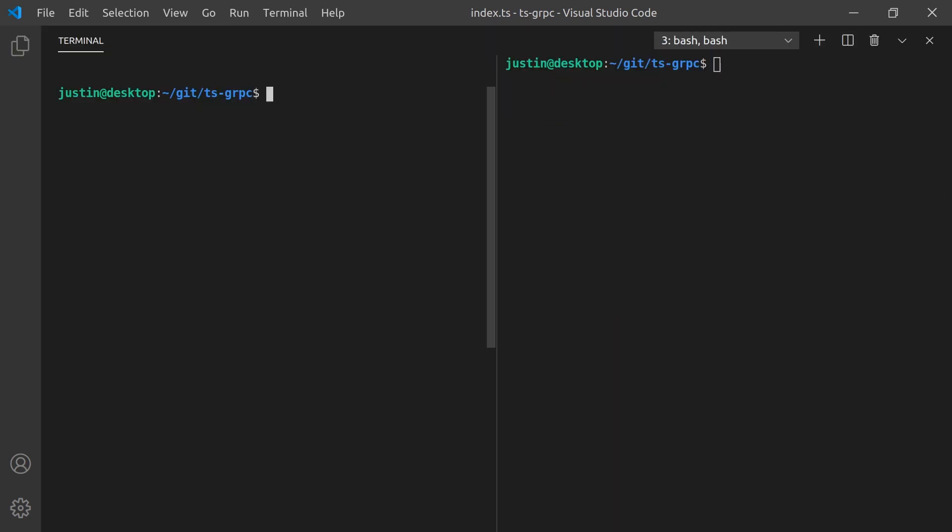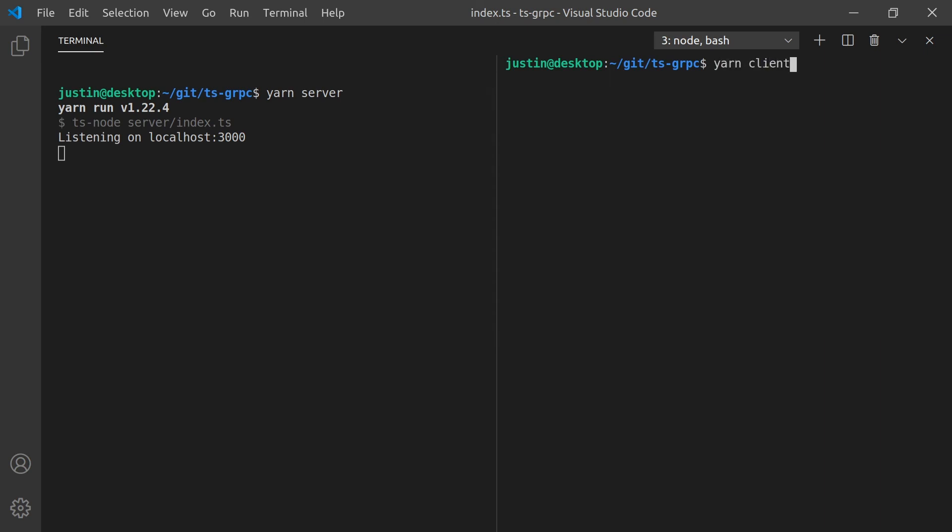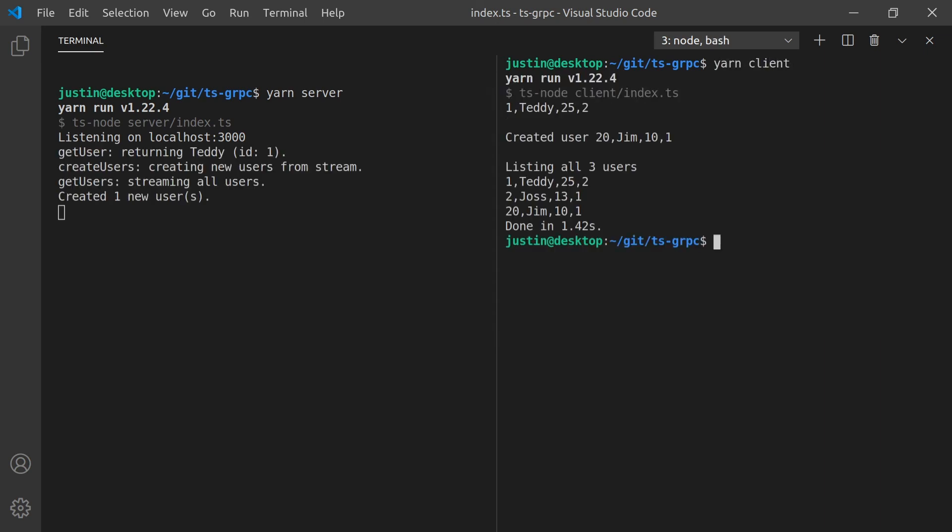Let's see how it runs. We can start the backend using the yarn server command we created earlier in the package.json. Similarly, we can run the client with yarn client. As you can see, it printed out user1 Teddy, created Jimmy, and then listed all current users available.